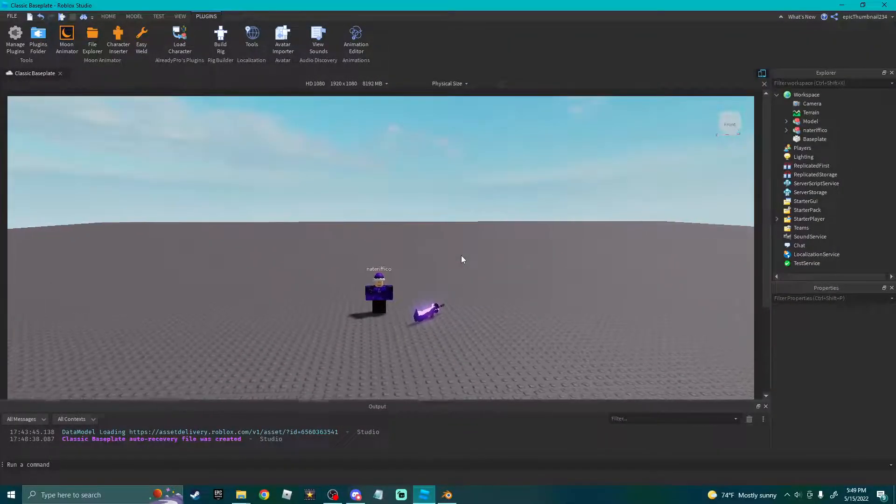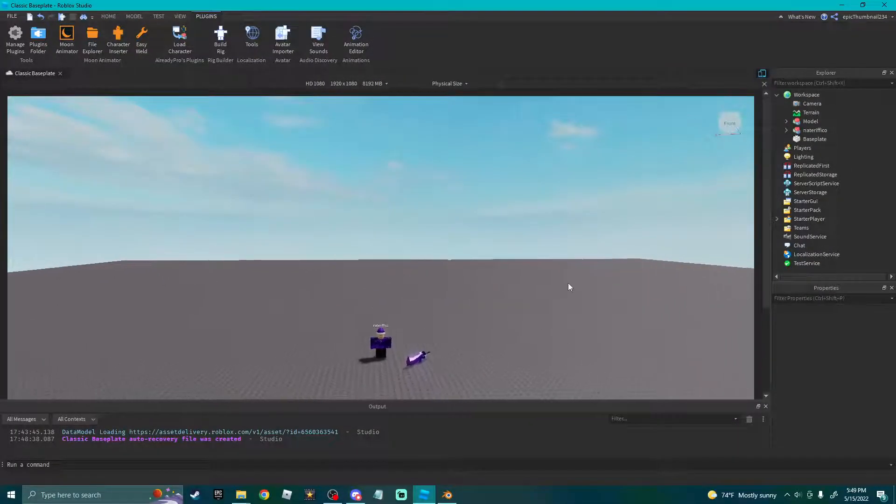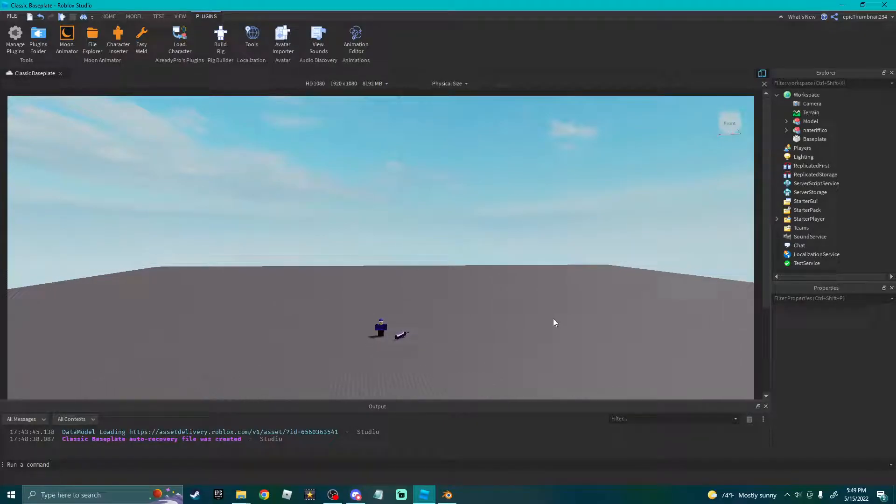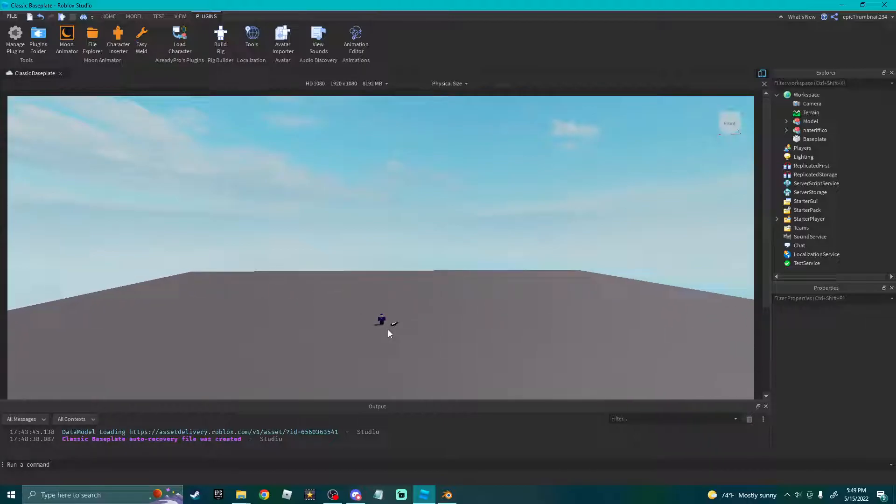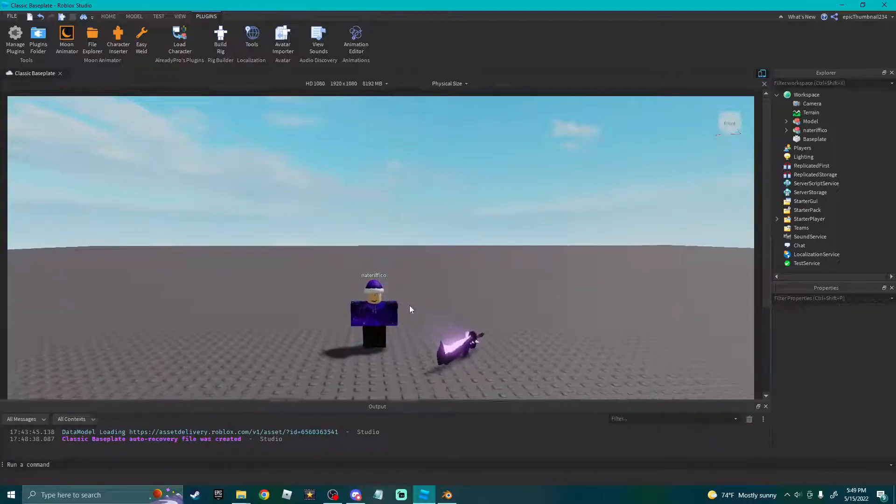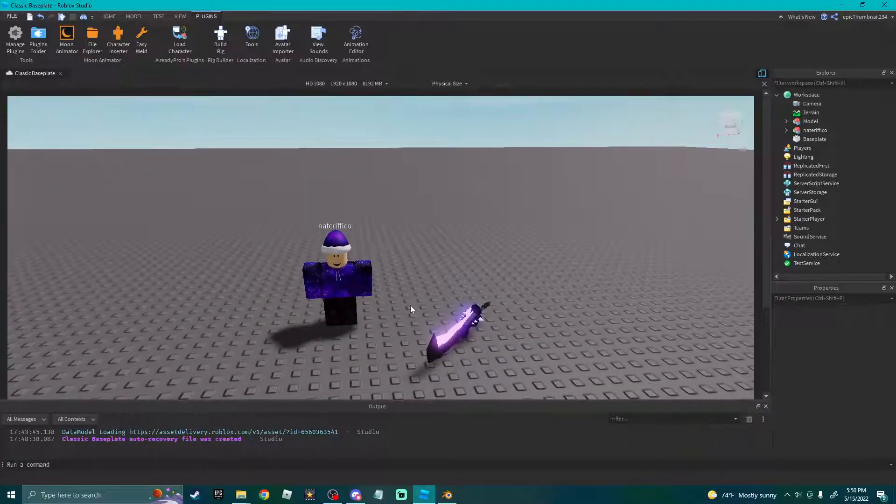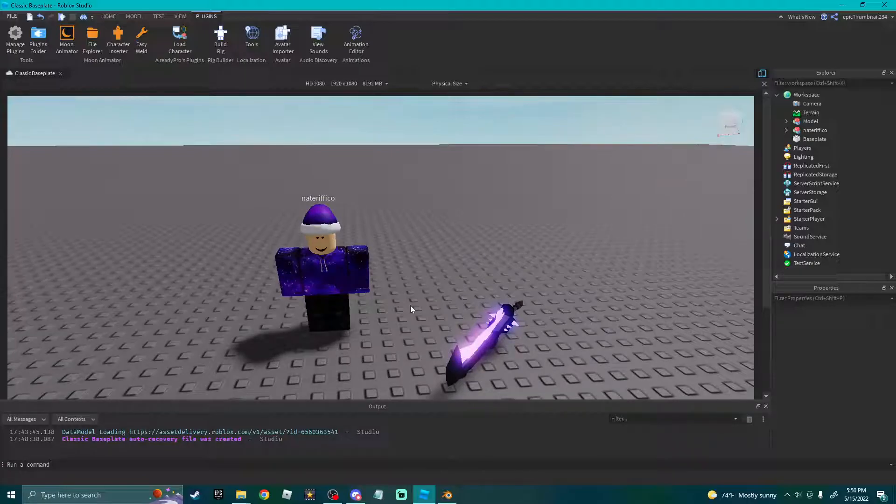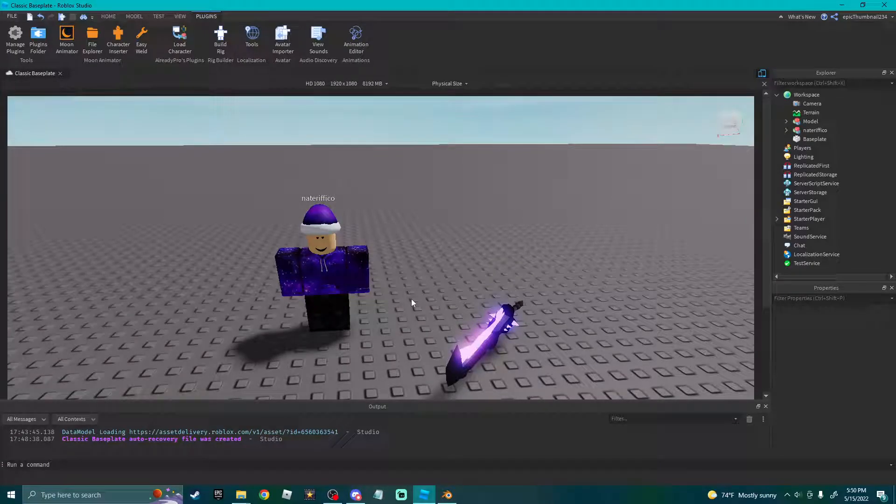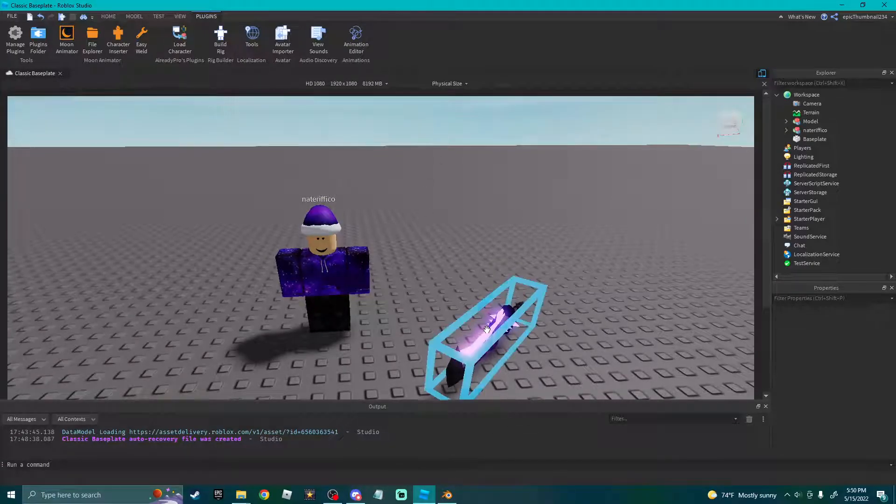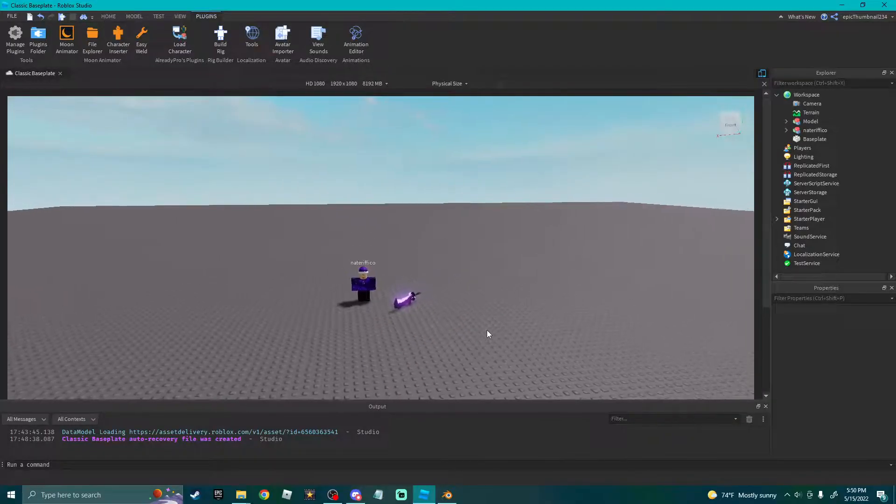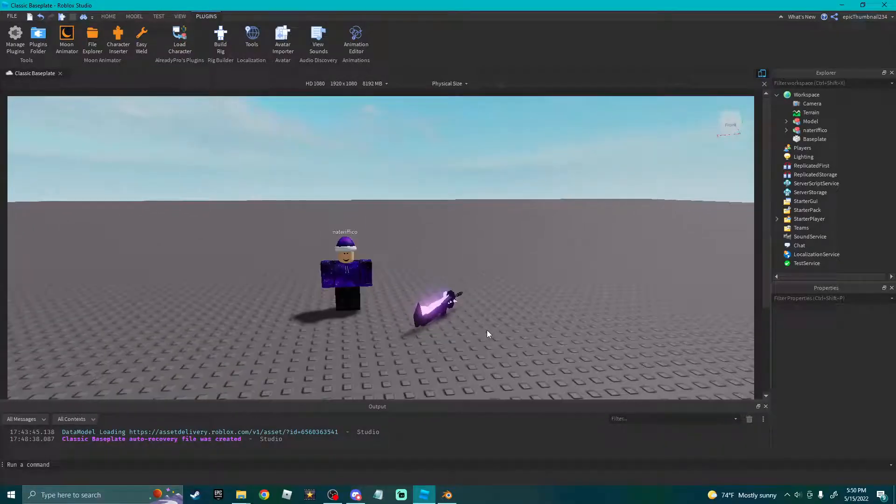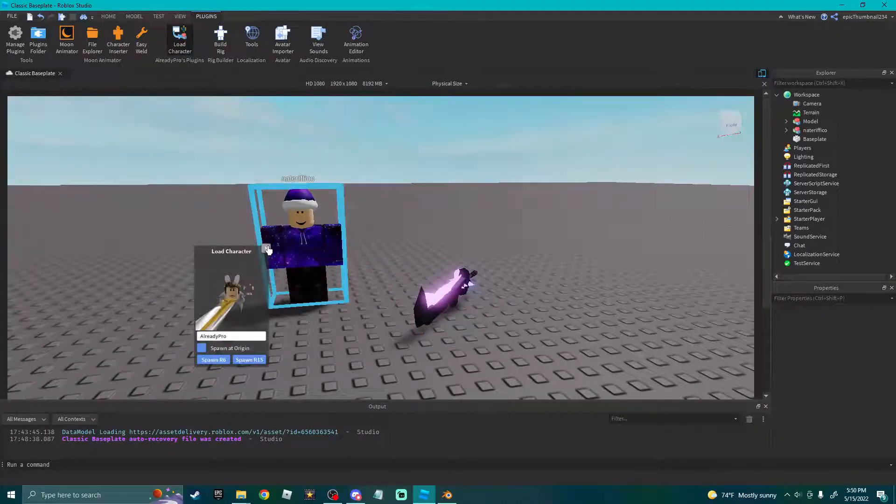A little while ago I made a guide on how I make thumbnails, and probably not even a month later I found out a lot of useful tips. Now my thumbnails are so much better, so I decided I would make an updated version with everything I currently know. The first things you're gonna want is a Load Character plugin, which you can search up.